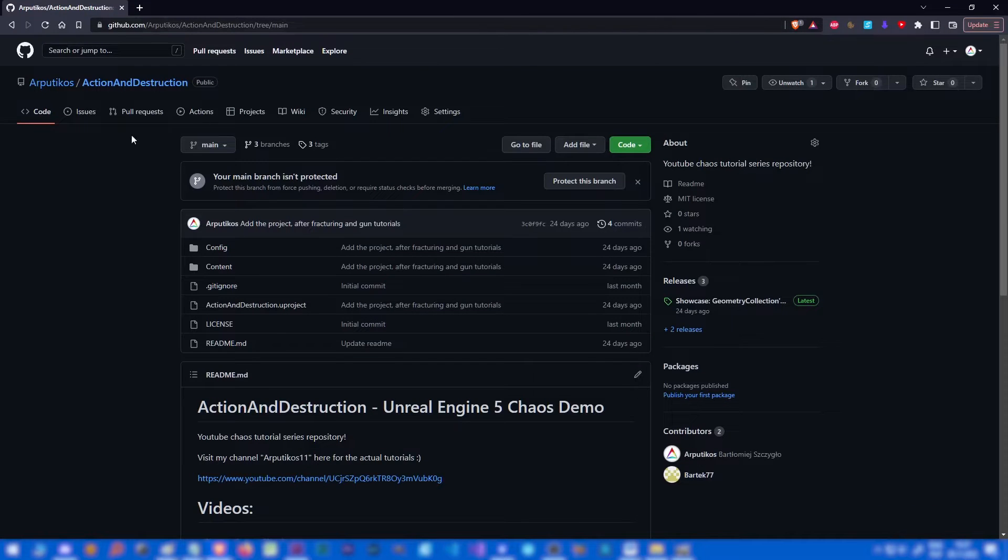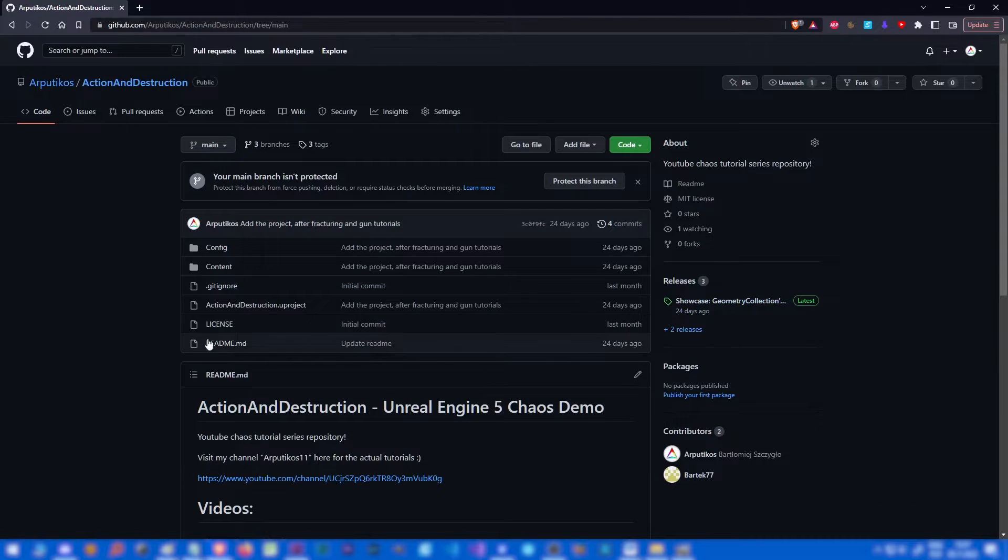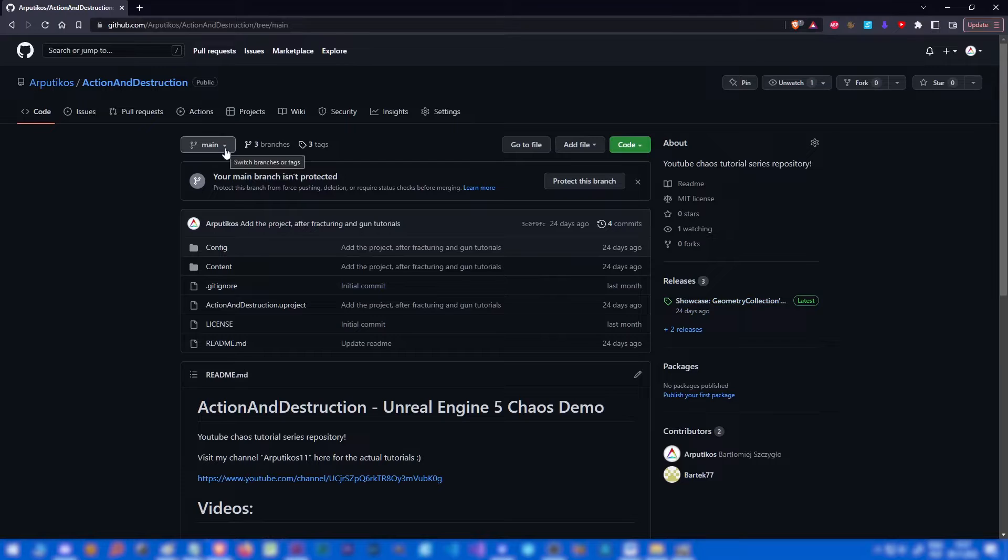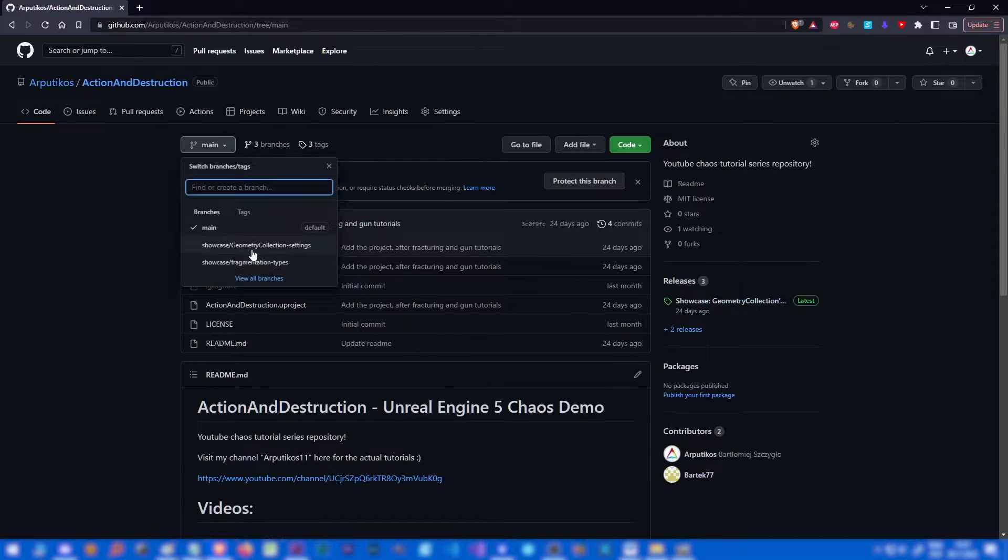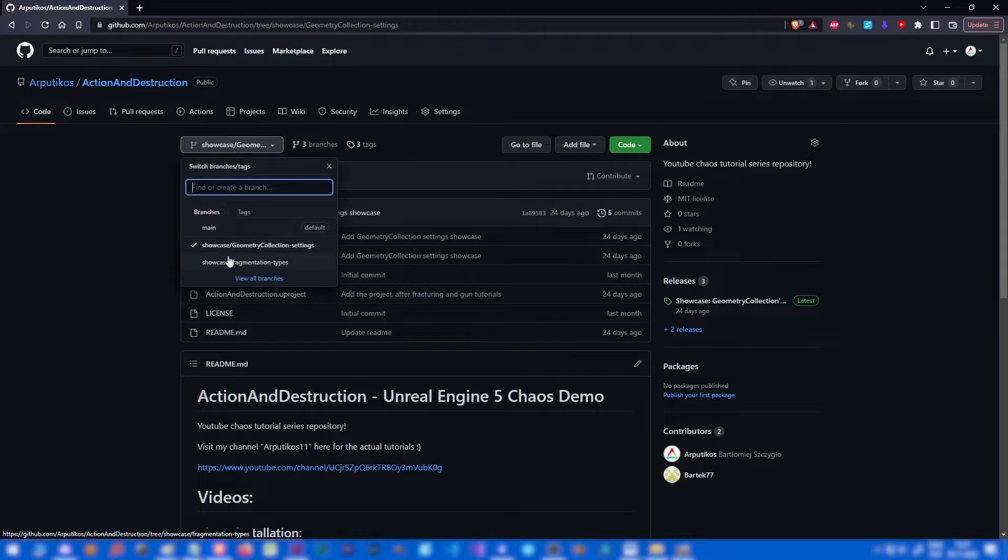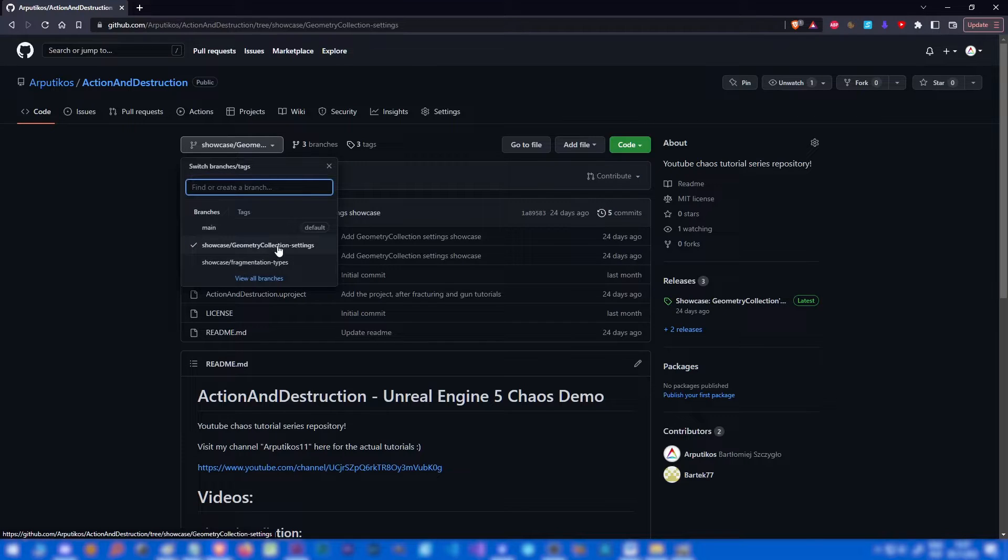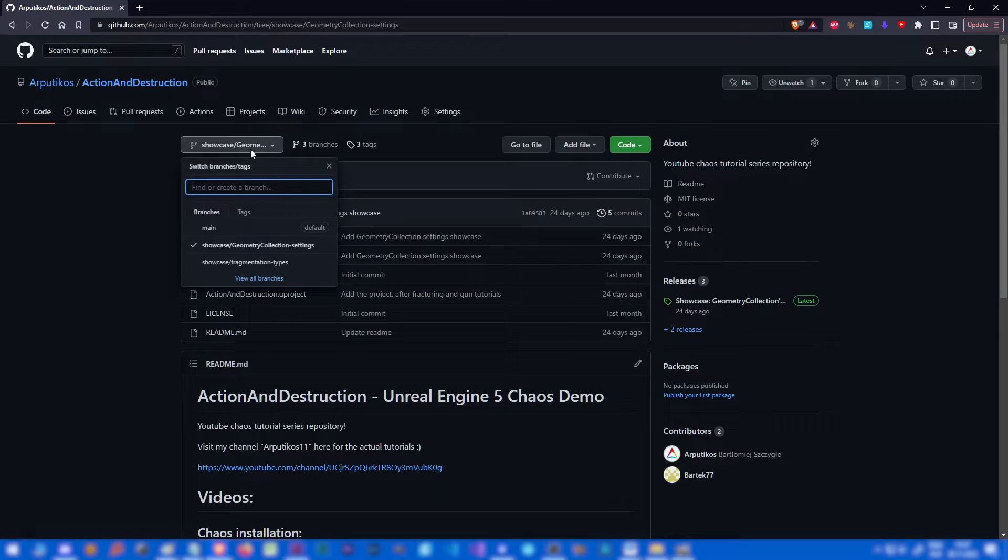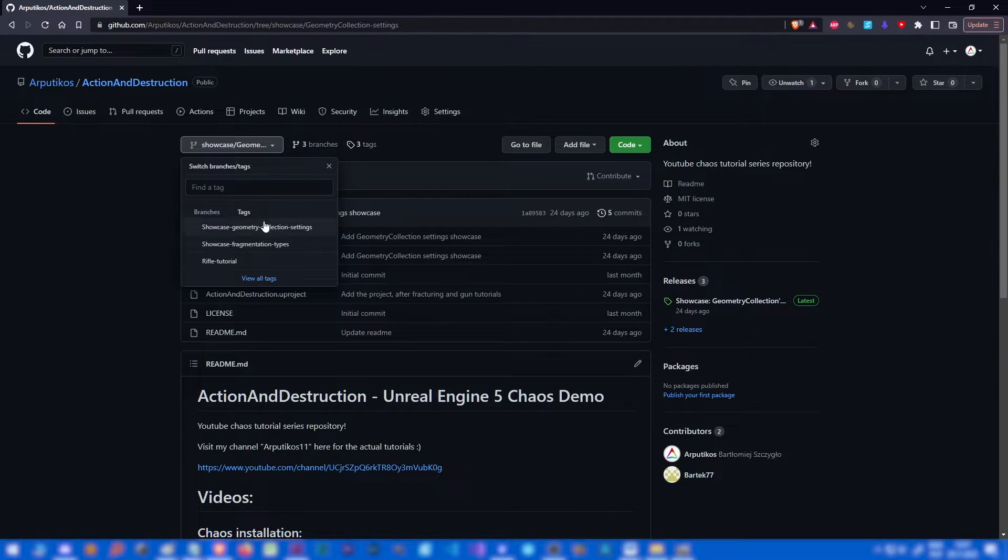I have created a repository with everything I do in the tutorial series, so you can download it and play with it and test something. There are even branches for geometric collection settings and fragmentation types, so you can really play around with everything I show you.